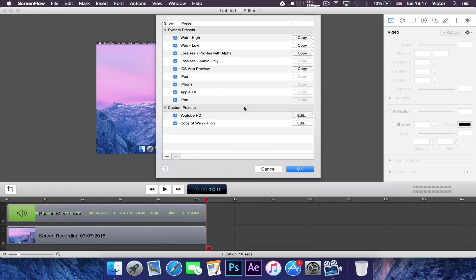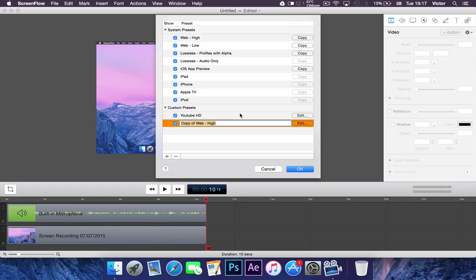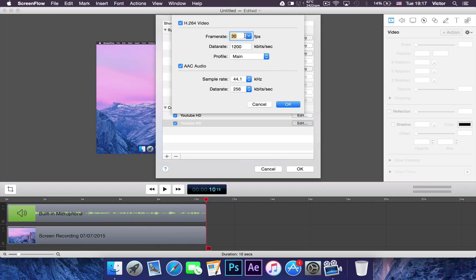What you want to do now is make a new preset. Go to Web High and make a copy of it. I'm going to name it YouTube HD and then I'm going to click Edit right there.